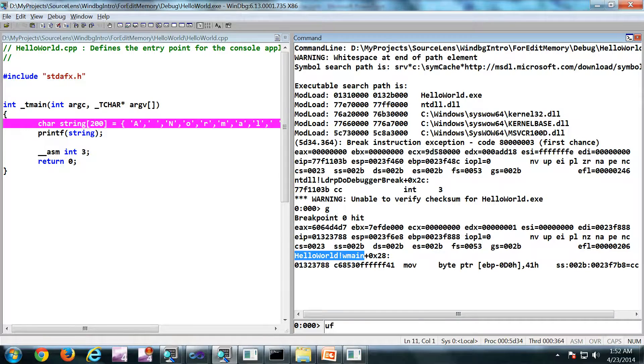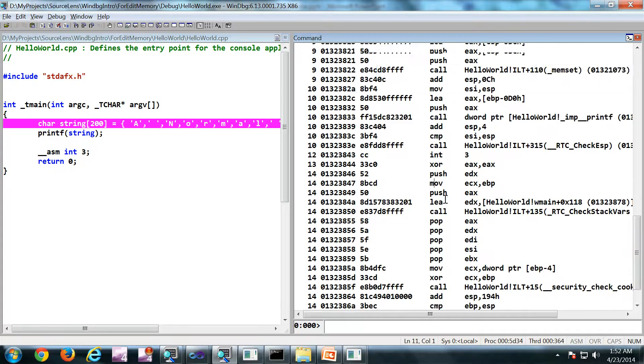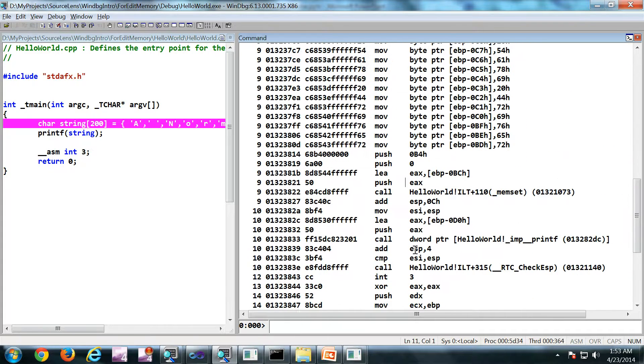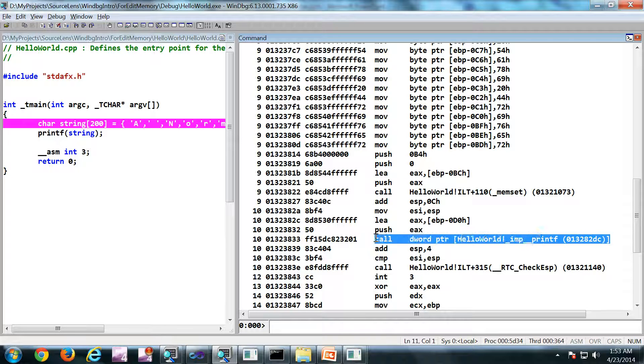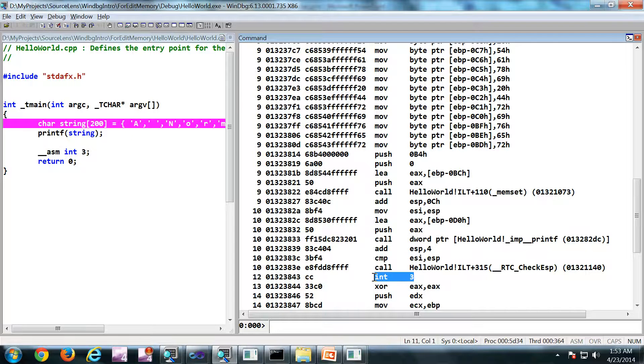UF, that is a command for disassembling the function. So this is our printf statement. If you carefully look at the disassembly.